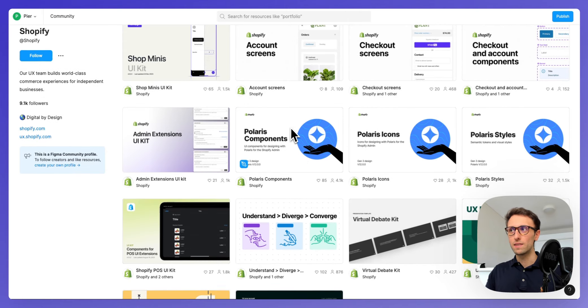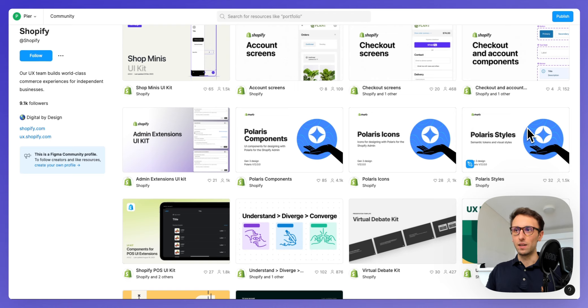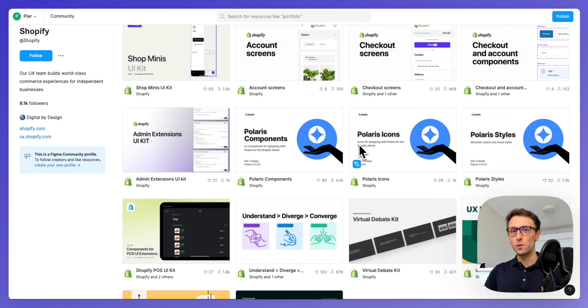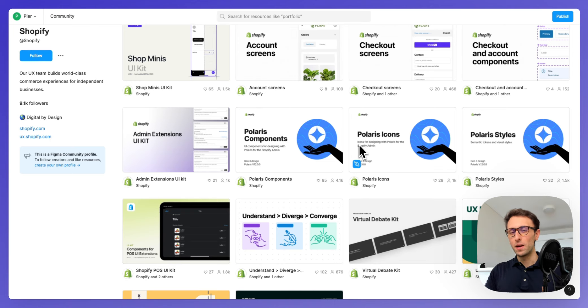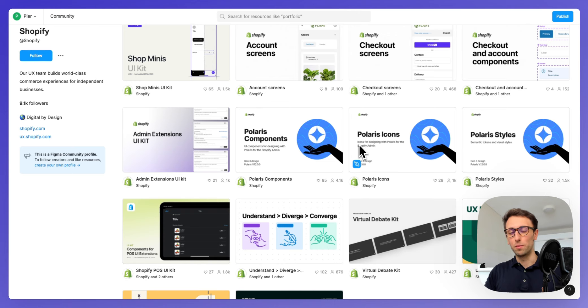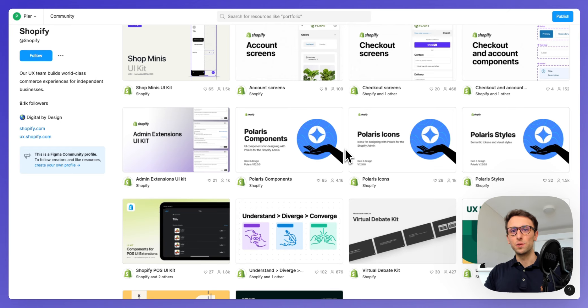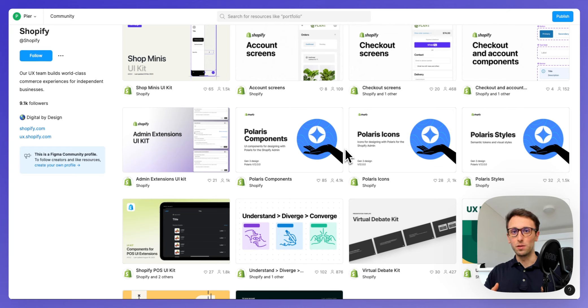We're going to focus on the core ones which are going to be the components and the styles. As I mentioned previously, when you're creating a design system for a small company, you're probably going to get away with one single file or maybe two files.